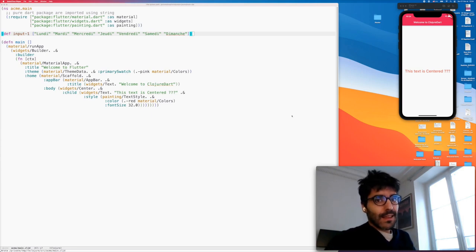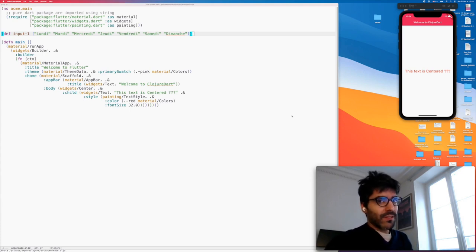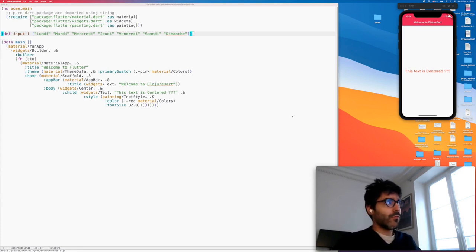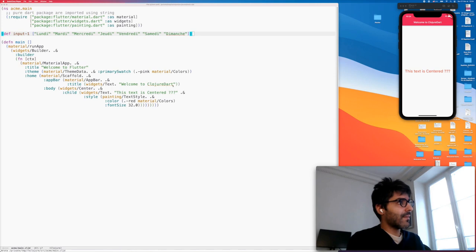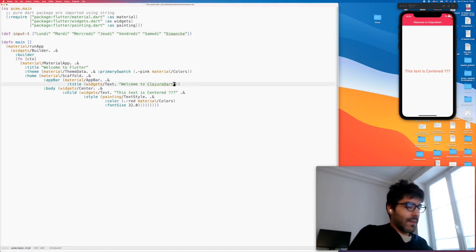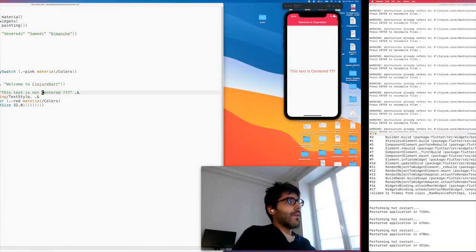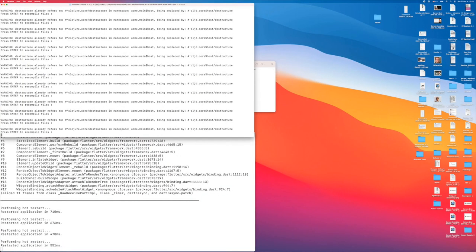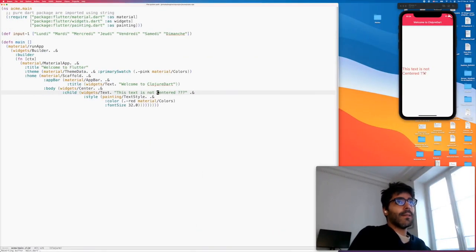Hello friends, I am Baptiste, the other half of Tensegritix and the ClojureDart compiler. I have four minutes to show you what it's like to use ClojureDart for writing iOS and Android applications. I have a scaffold application with only text. If I edit the text here, this text is not centered. I have to recompile the ClojureDart file, reload the application, and yeah, we see the text.